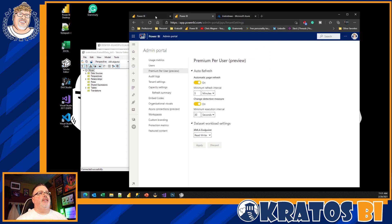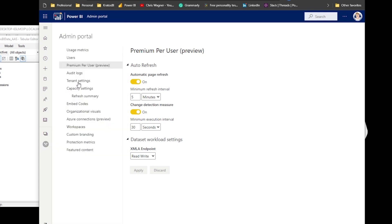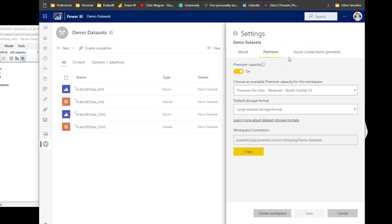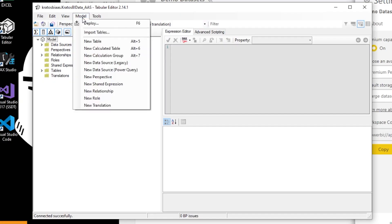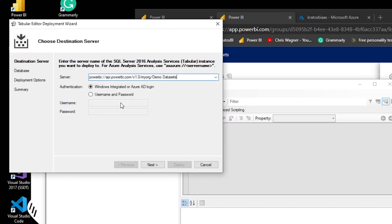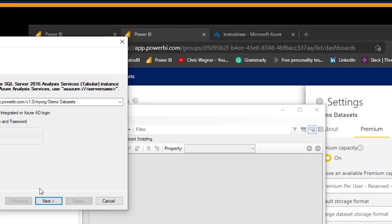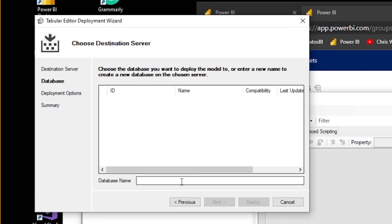Here's the secret: go into your Power BI workspace that you've already connected and configured for Power BI Premium. Go under Settings, go to the Premium tab, and click Copy to copy the URL. Then go back to Tabular Editor, go to Model, and choose Deploy. Paste in your new URL and click Next.